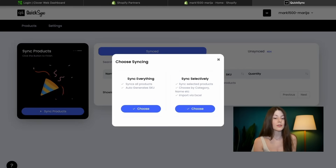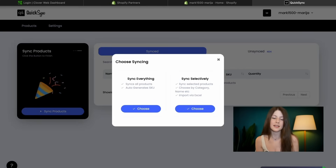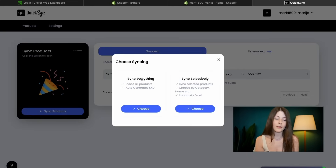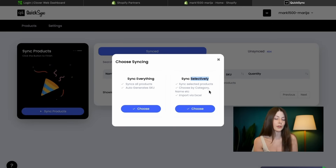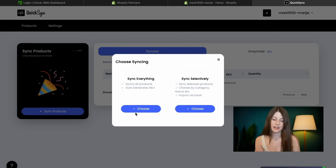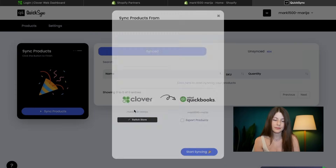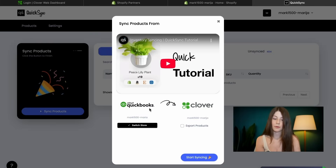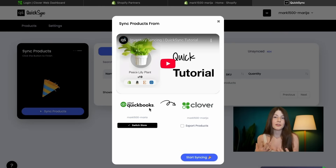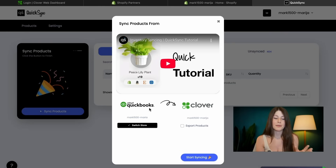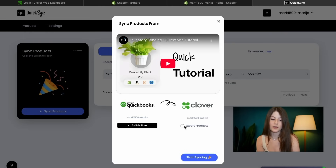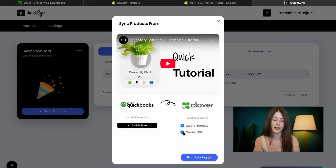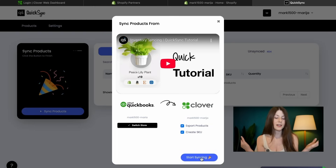And the last thing we need to do, we need to sync our products. We can either sync everything or choose the products we want to sync. I will sync everything, based on QuickBooks, because that's where I maintain my bookkeeping and inventory — that's my source of truth. I can also export products as well as create SKUs. We just click on start syncing and that's all.